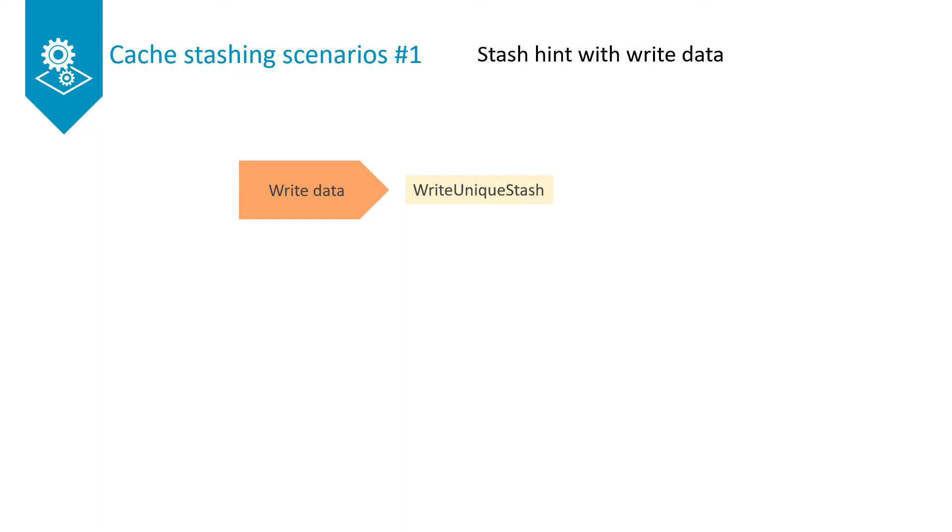CHI uses the following opcodes to indicate a write with a stash hint: write-unique partial stash for a partial cache line write and write-unique full stash for a full cache line write.